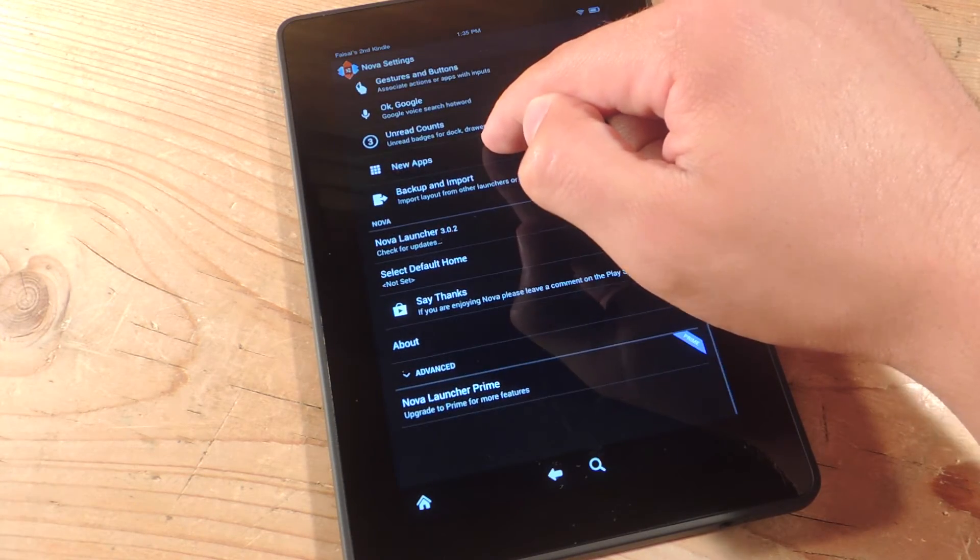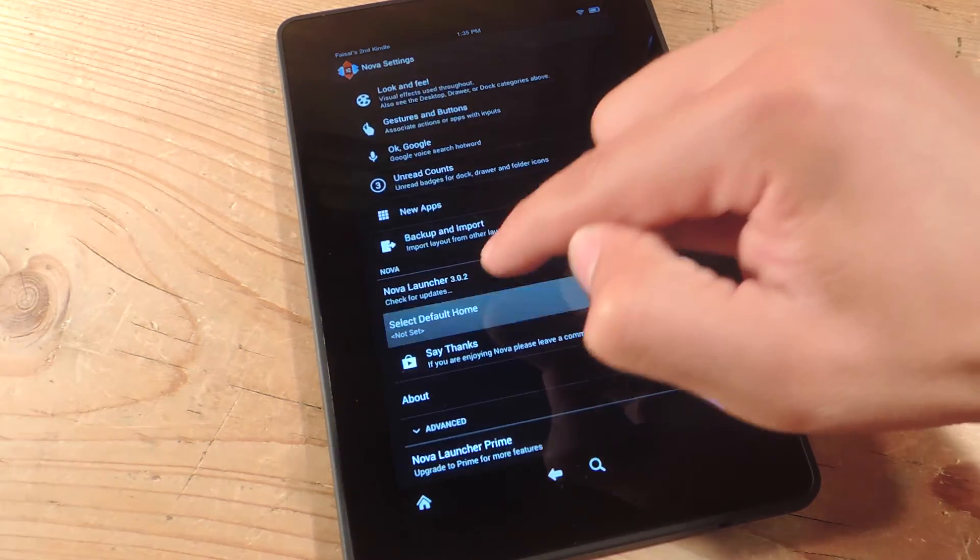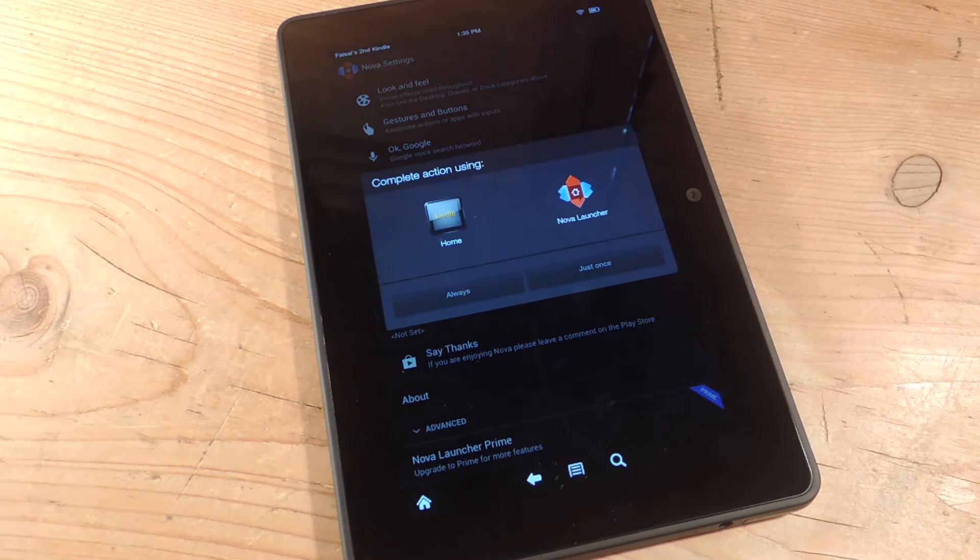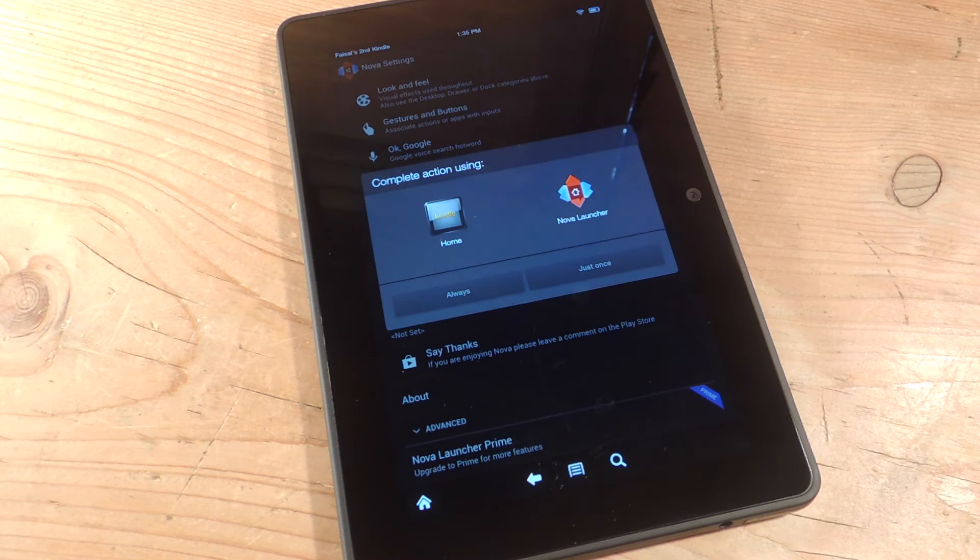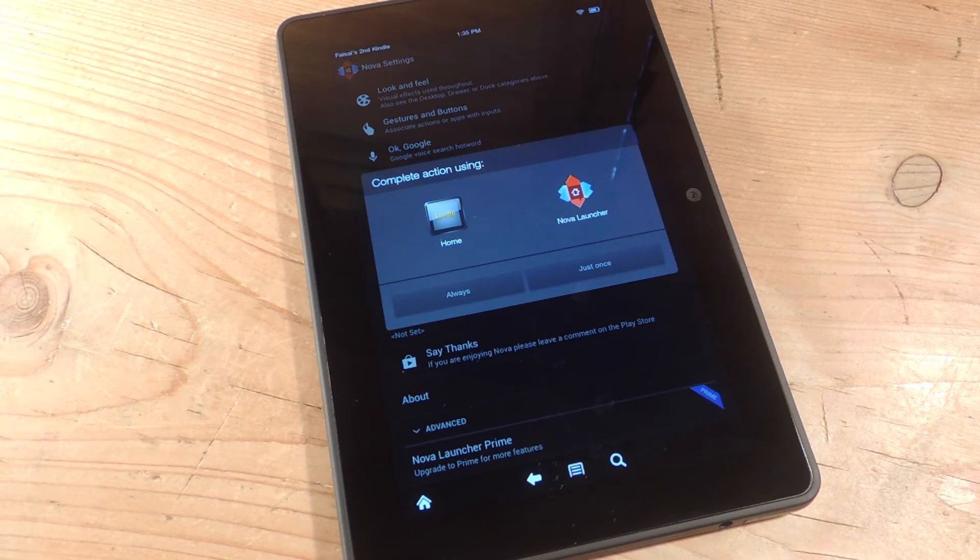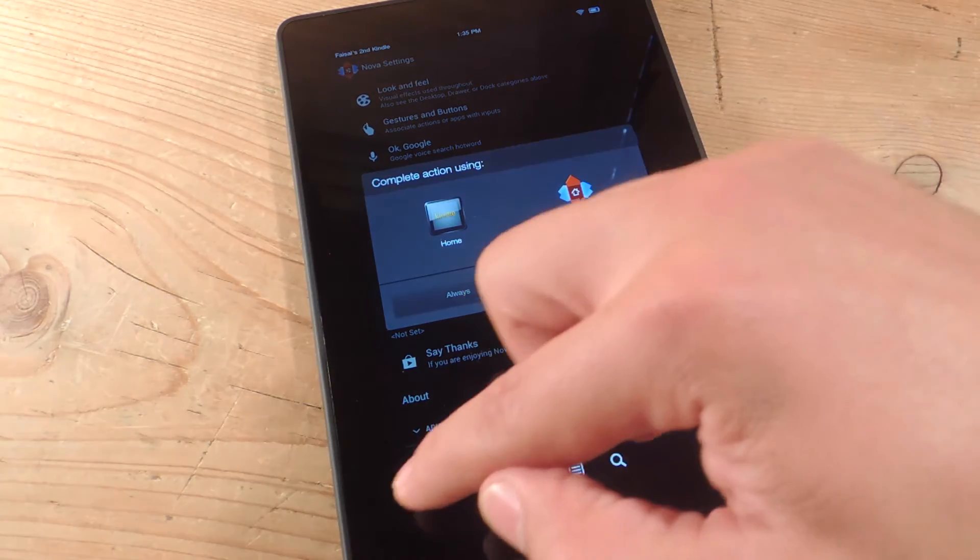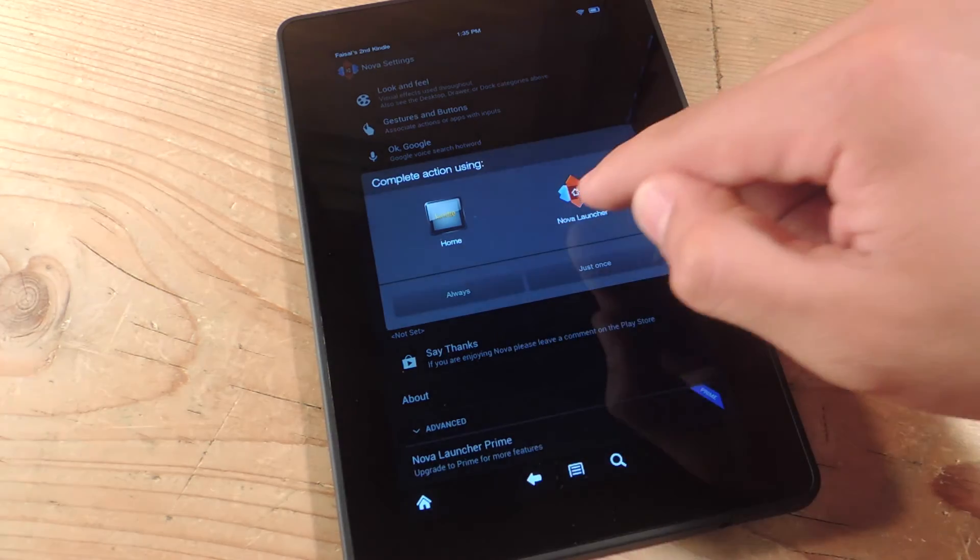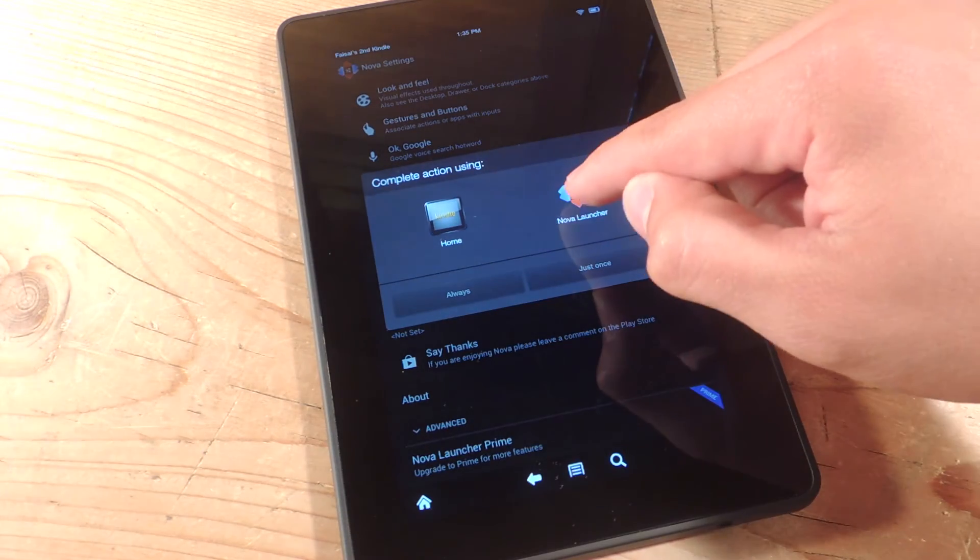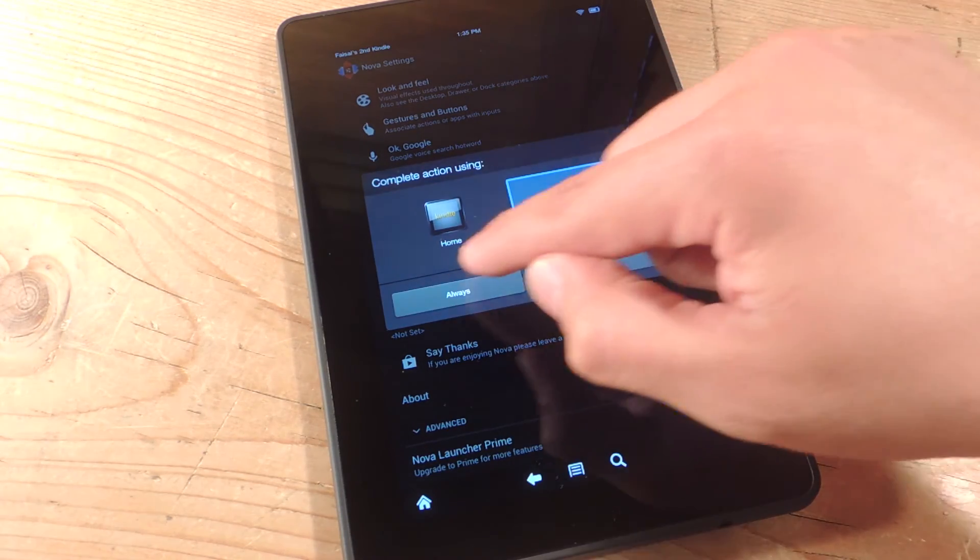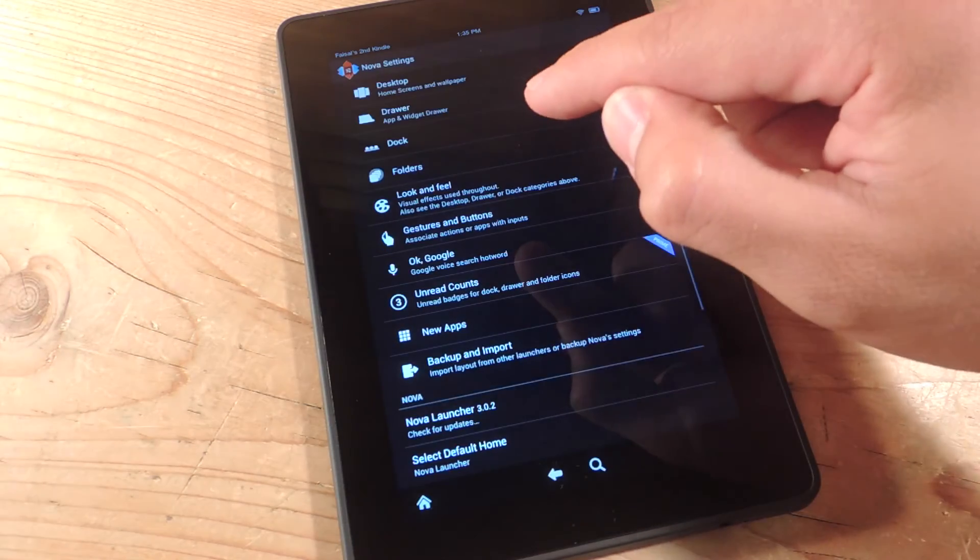Right down here. But this is specifically for Nova. I'm sure other launchers also give you this option. But like I said, just hit the Home button soft key, and you can just set it as always.